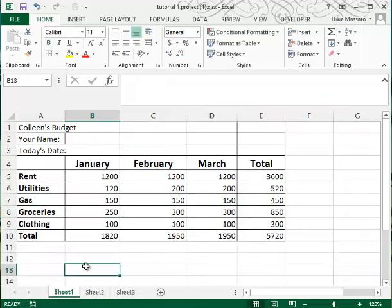So that's how you insert and remove columns and rows. This is the end of the video.